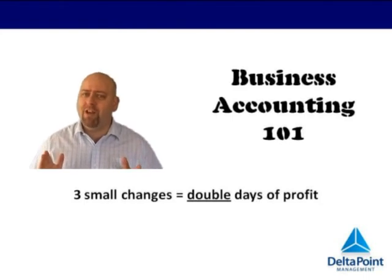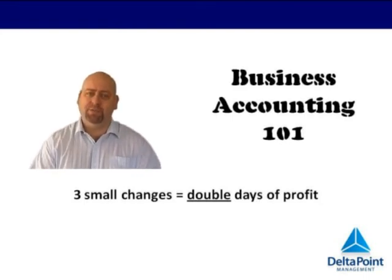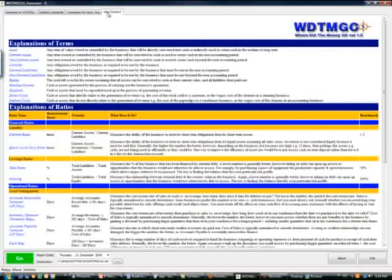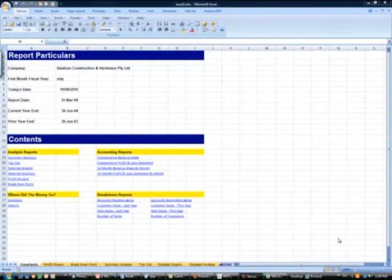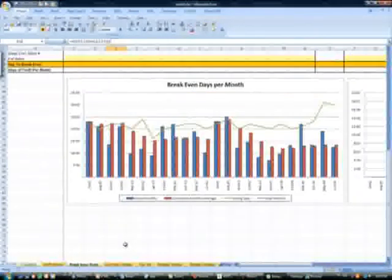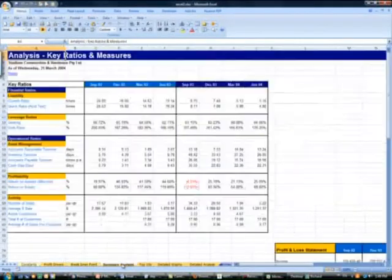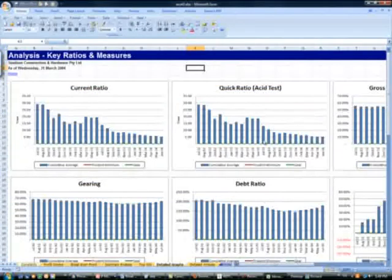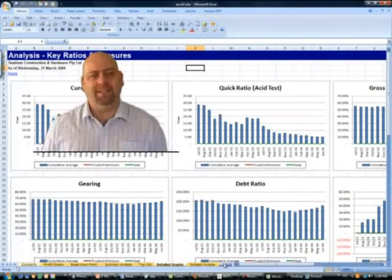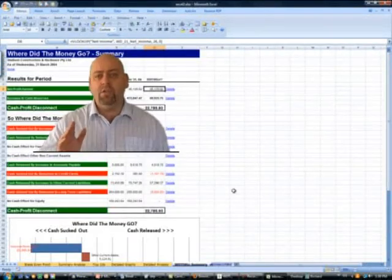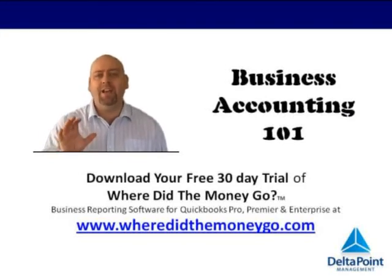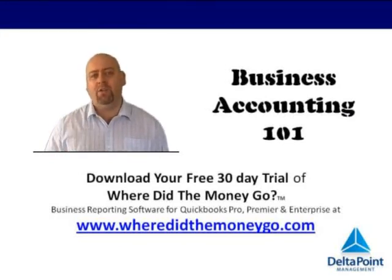And this is the power of understanding your breakeven point well. By making three small changes to the way you do business, you effectively doubled the days of profit that you have each month. Most business owners that I know would love to double the days of profit they have each month. Now if all of this sounds too hard to calculate, we have a neat little application called Where Did The Money Go?, which produces a spreadsheet package that does it all for you on a monthly basis for users of QuickBooks Pro, Premier, or Enterprise. If you are serious about understanding your business better, go to www.WhereDidTheMoneyGo.com and download your free 30-day trial today.